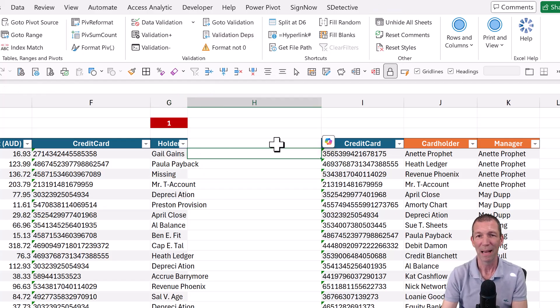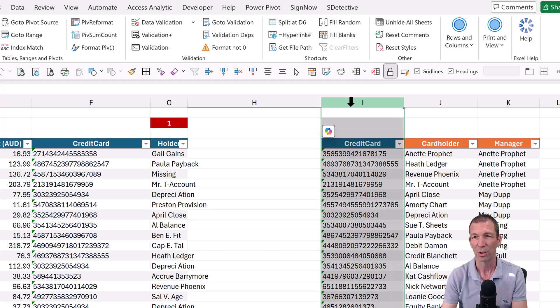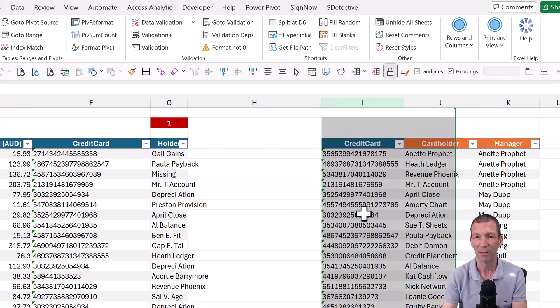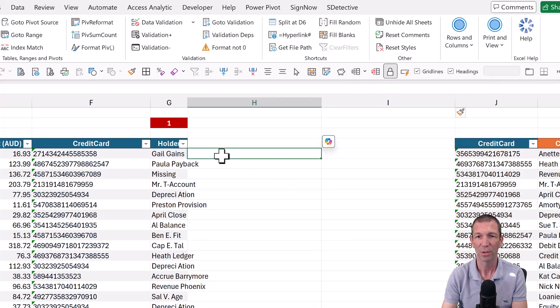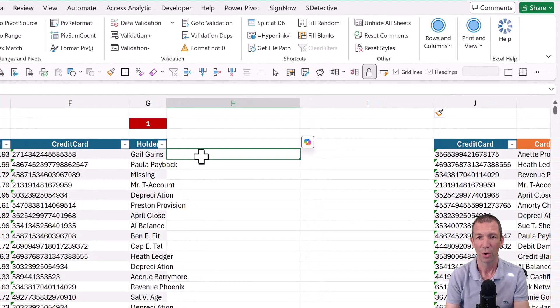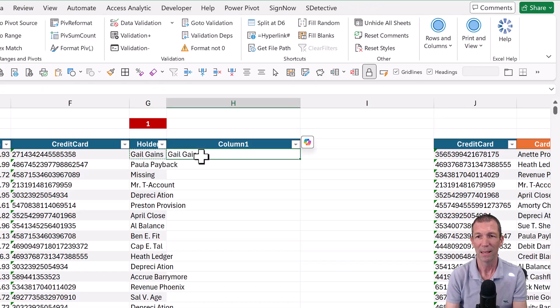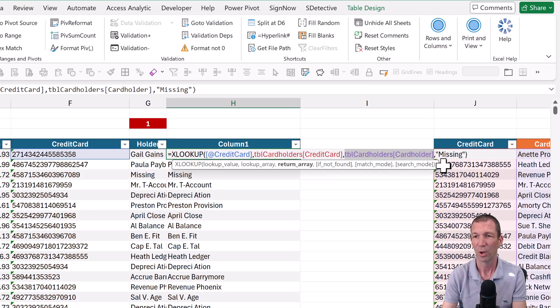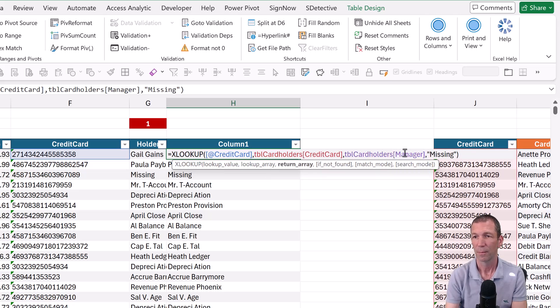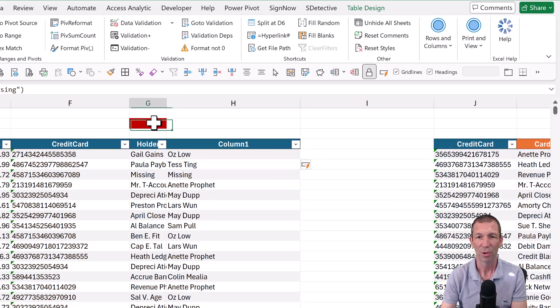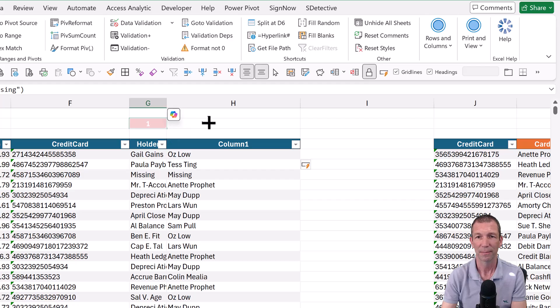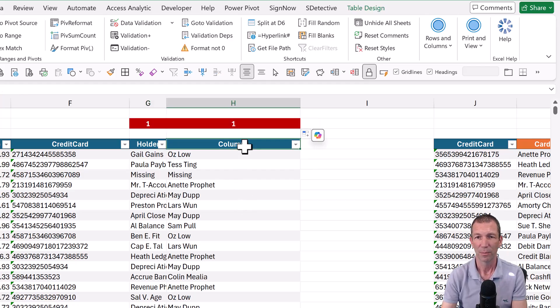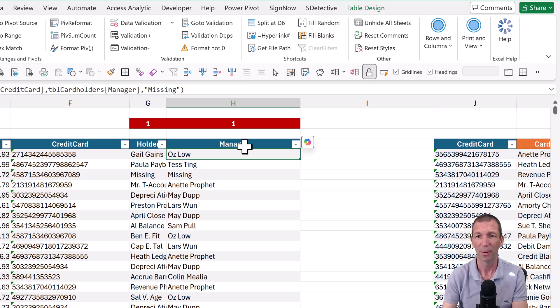Right. Then we want to bring back our manager. Let me just insert a column so we don't start bashing in and getting very confused. So copy-paste and then swap out the word cardholder with manager. Beautiful. And then drag that across just as another little sense check. Great. So there we've got our data set up.